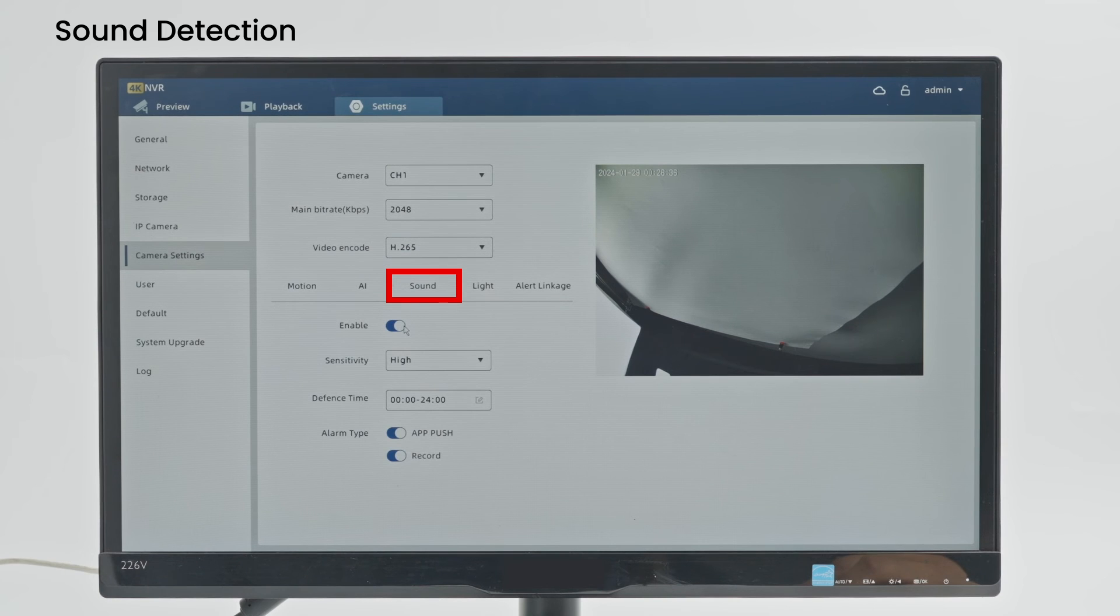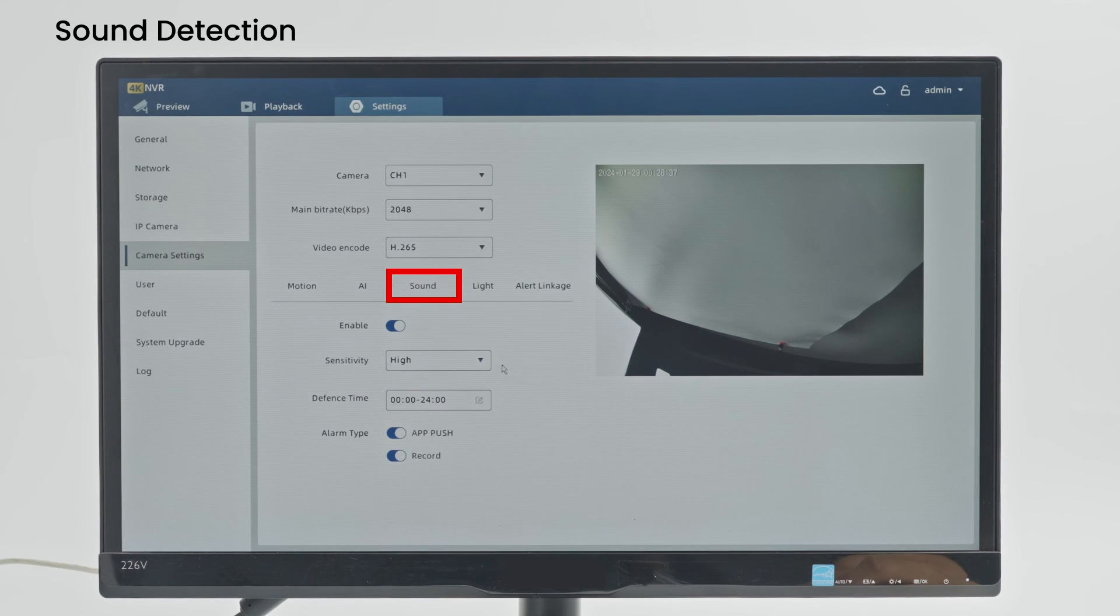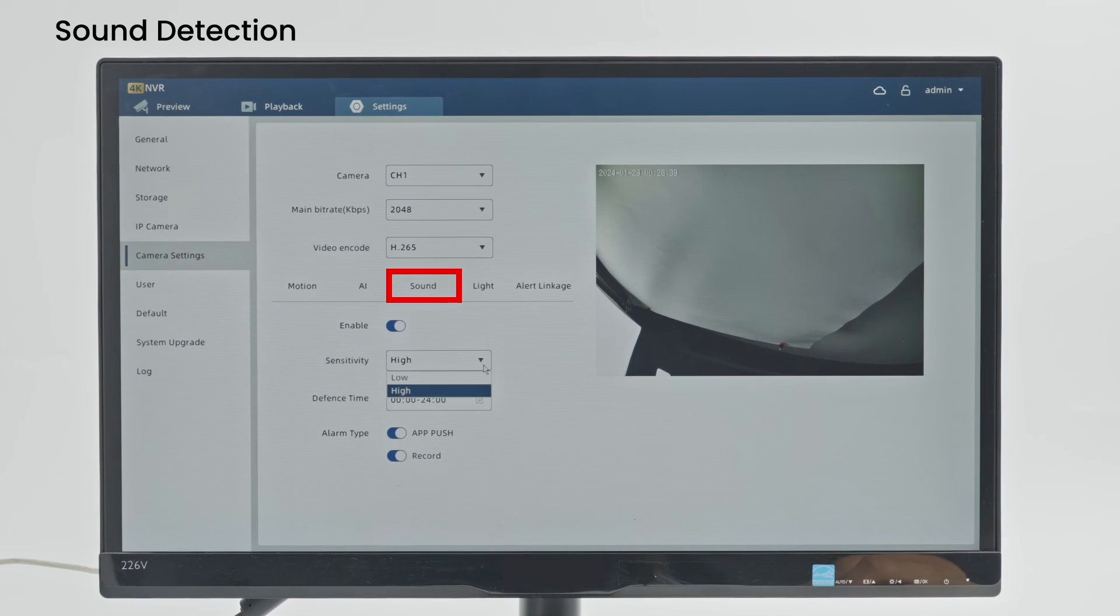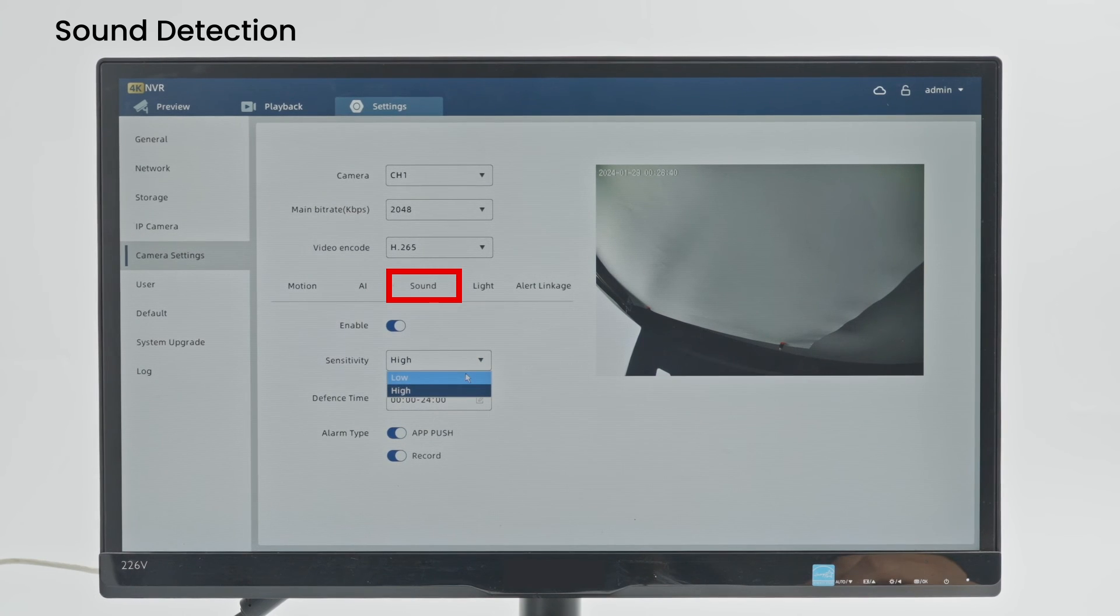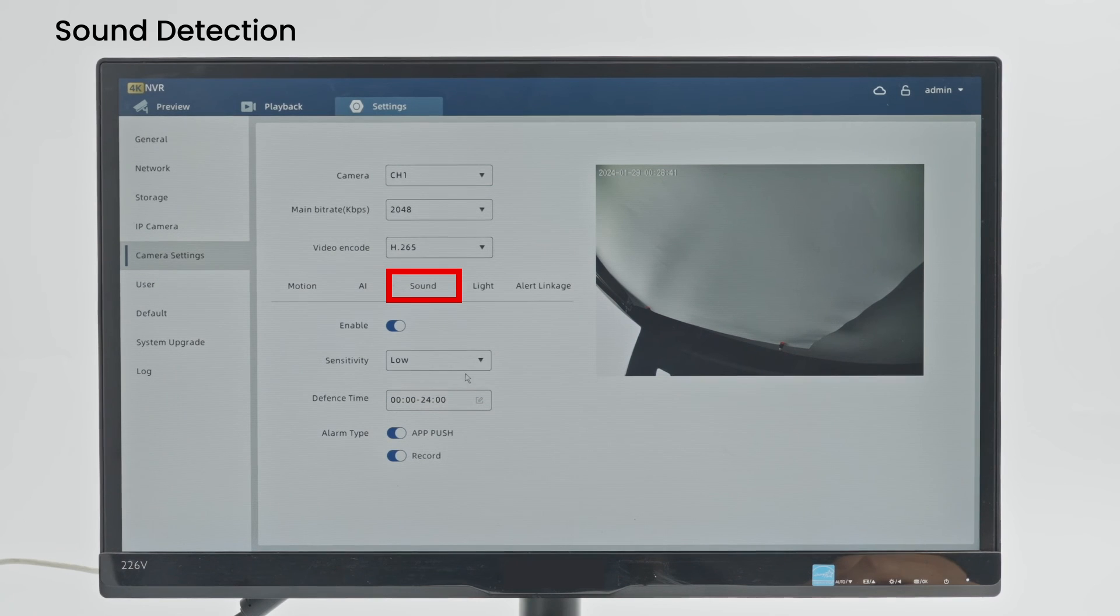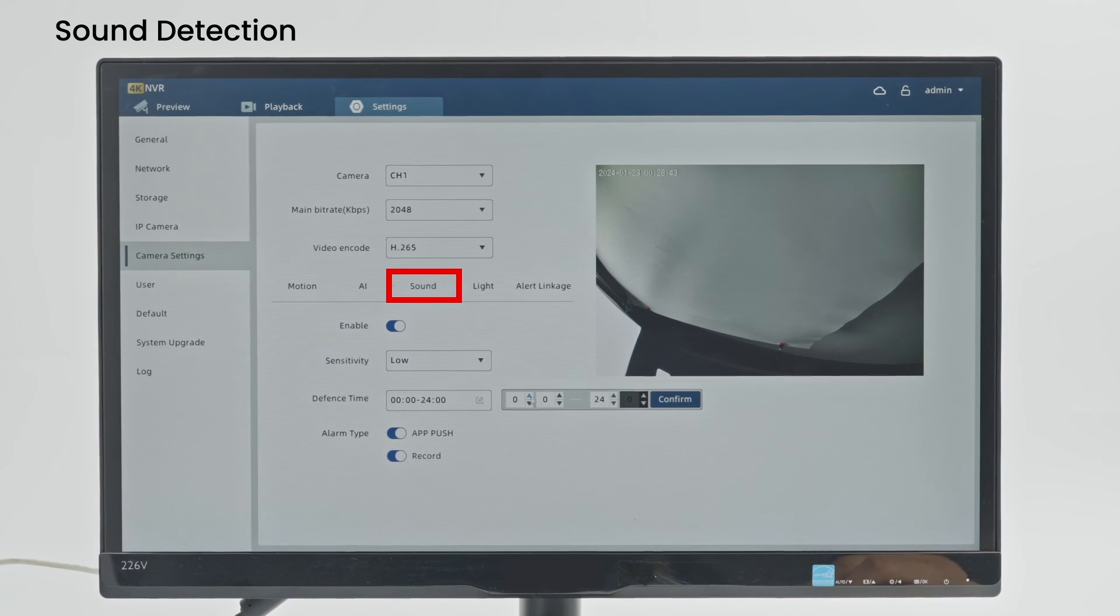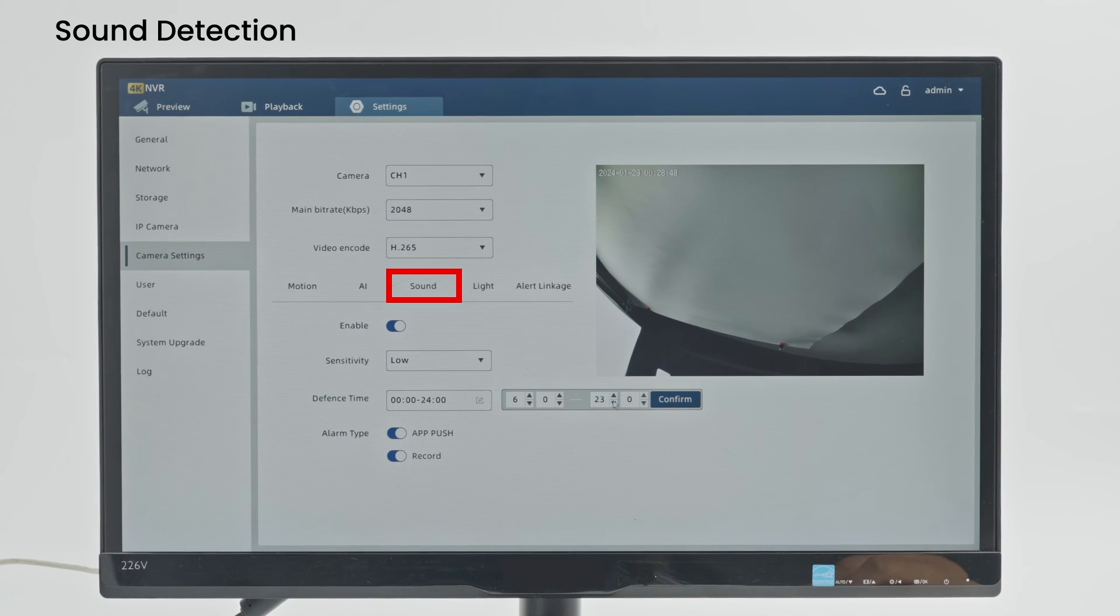Enable: Switch sound detection on or off. Sensitivity: Detection sensitivity can be adjusted to low, medium or high. The detection distance for sound detection changes depending on the sensitivity setting. Defense Time: Set the time during which the alarm can be detected.